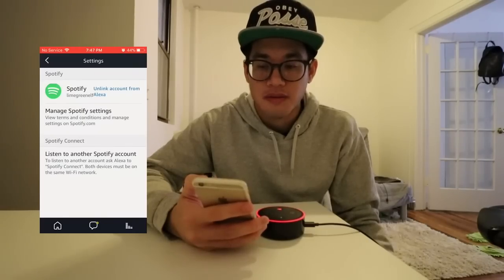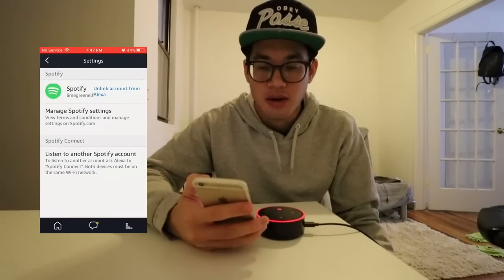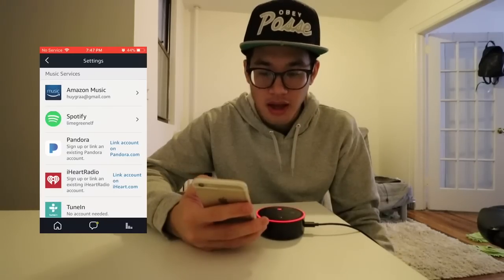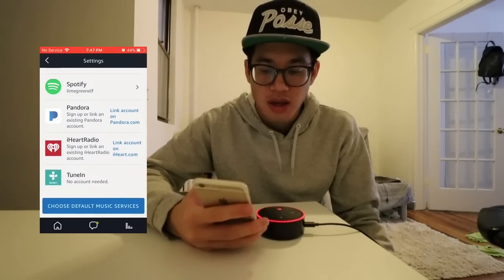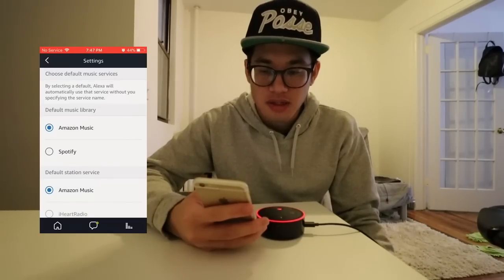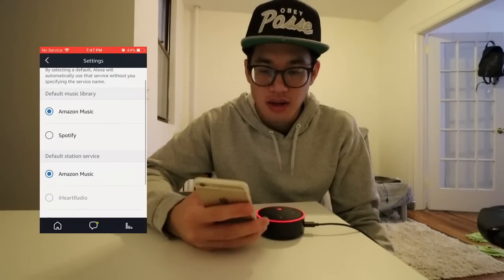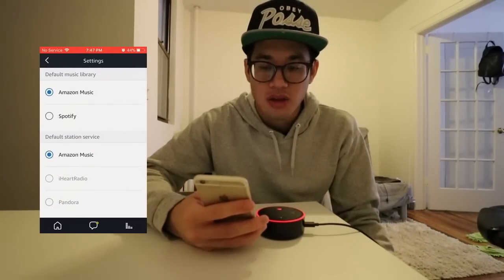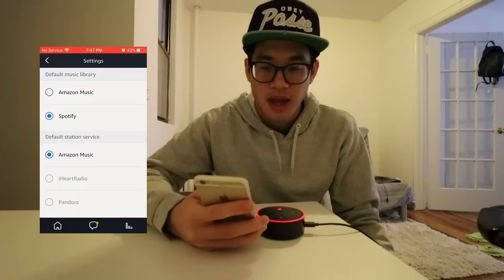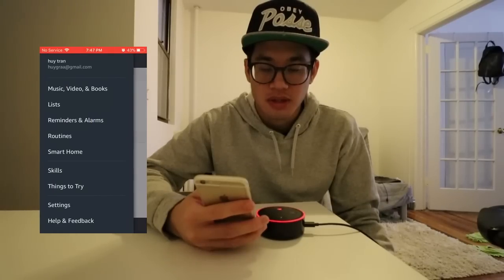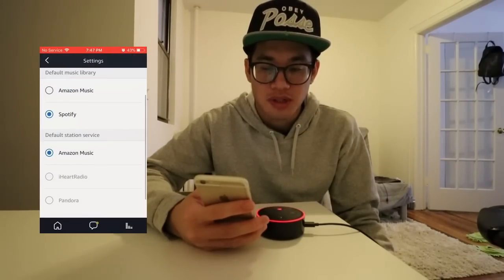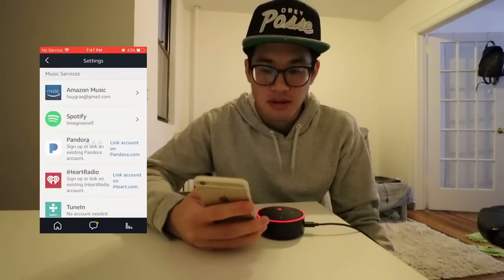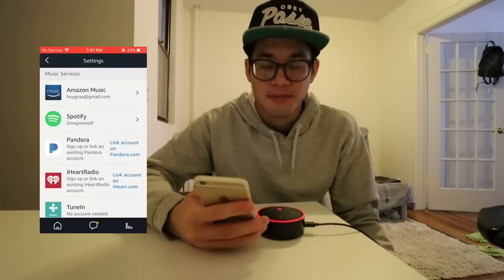You're going to have to connect your own Spotify account first. And after that, you want to scroll down, choose default music services, and right here is where you can do the settings. You want to change it from Amazon Music to Spotify for default music library. And that's it, then you press the button at the bottom.